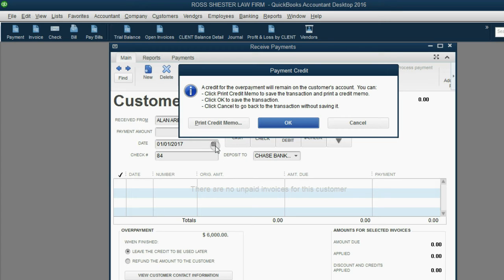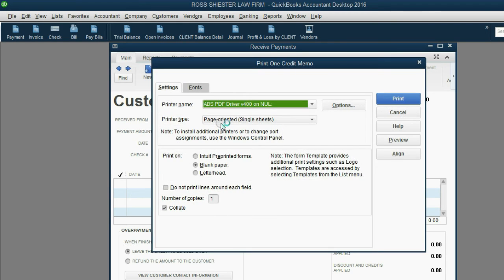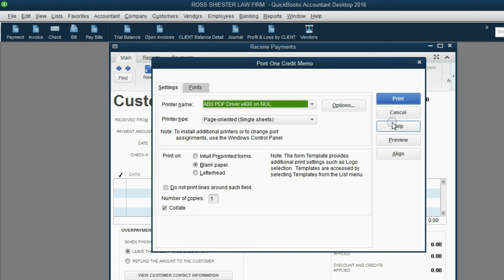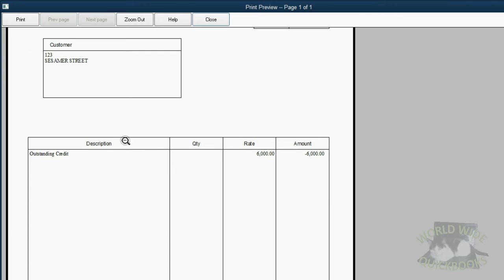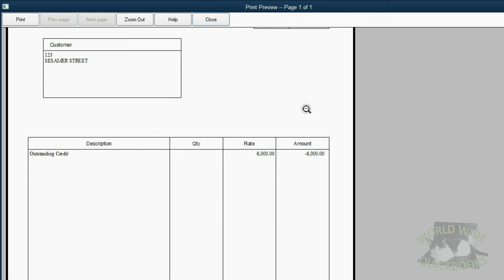you have to print a retainer receipt or some kind of documented proof that you can give the client. So, we click Print Credit Memo and now we click Preview because in a real situation you would print it, but because I'm showing you this on video, I click Preview. Notice it says Retainer Receipt and it has only the column headings and the columns and the information that you customized for your clients when you made the retainer receipt in the previous video.